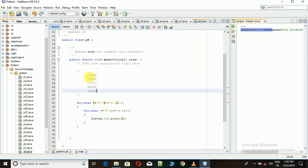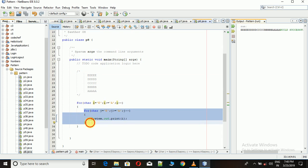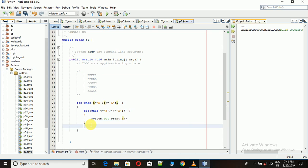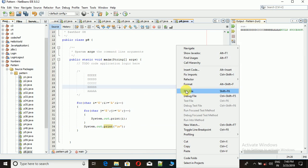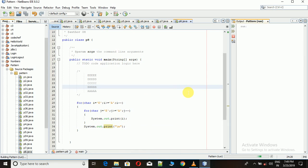For that, what we are missing is a newline statement here. We just need to add a newline (\n) after the completion of the inner for loop each time. This will break the line after the completion of each iteration. Just execute it and we get the desired output.